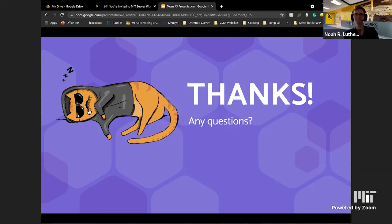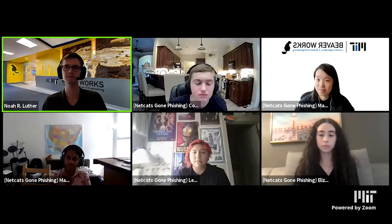Awesome job. Thanks again. I'm actually going to bring back Team Proxy Penguins for a question that came in from our viewers. The question is: was the database access password protected? If so, how did you find the password?